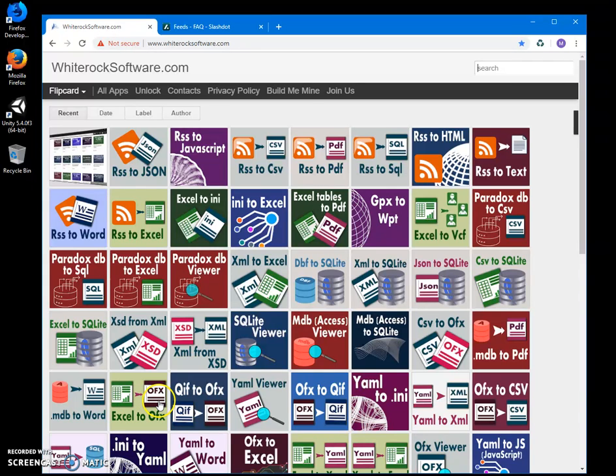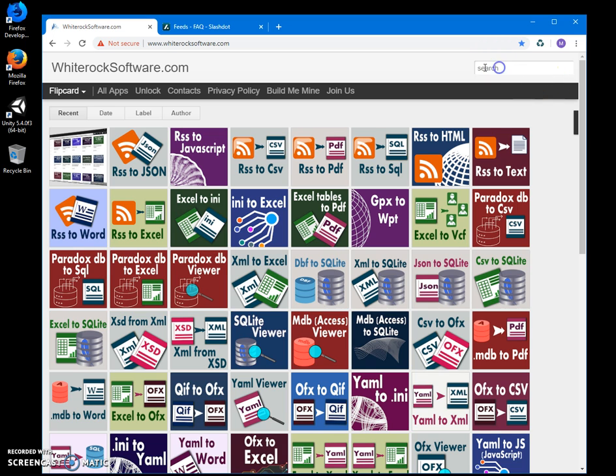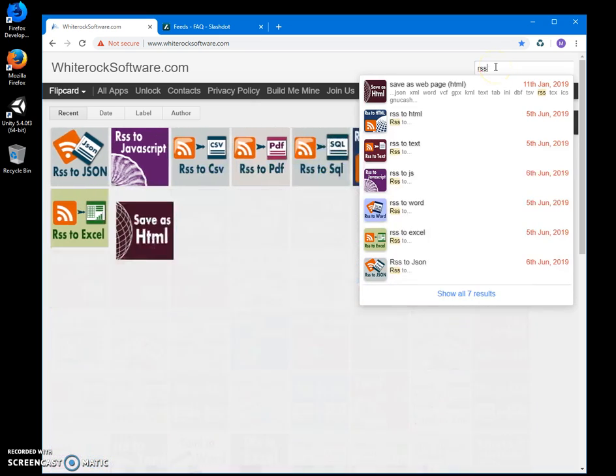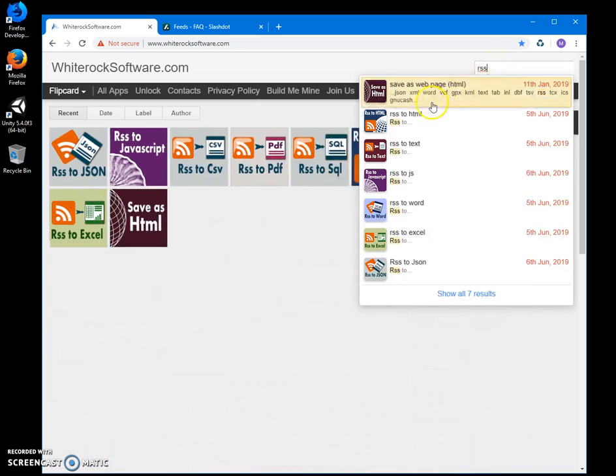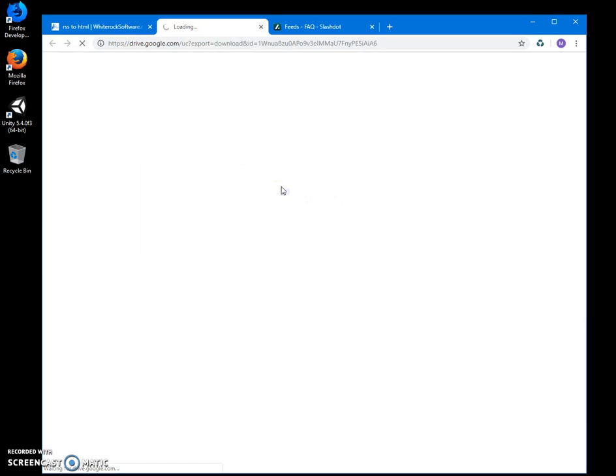Hi, in this video I'll show an app I've created for converting RSS feeds to HTML pages. This is my website, link in the description. I can search for 'RSS to HTML' and then double-click on the download button.